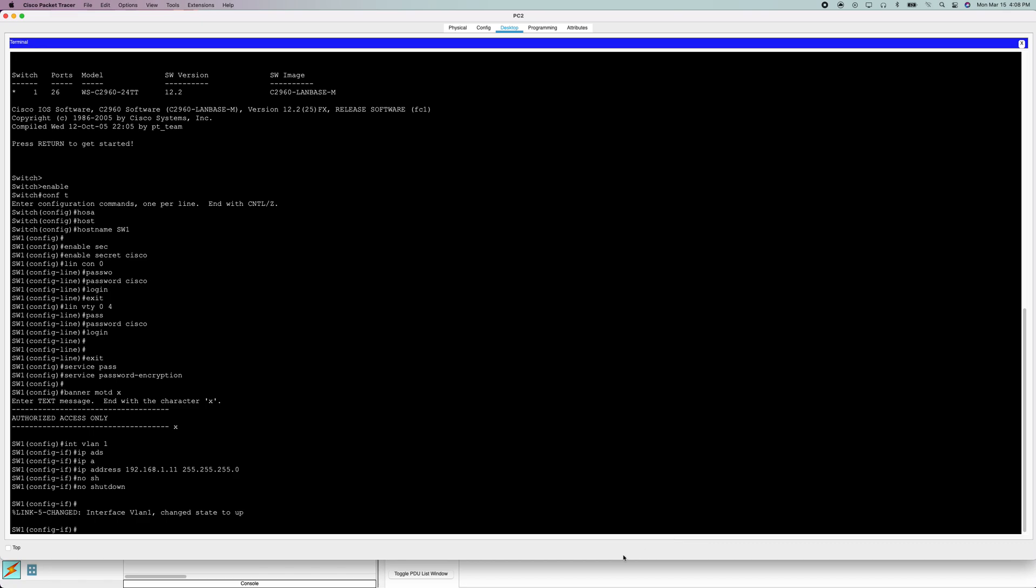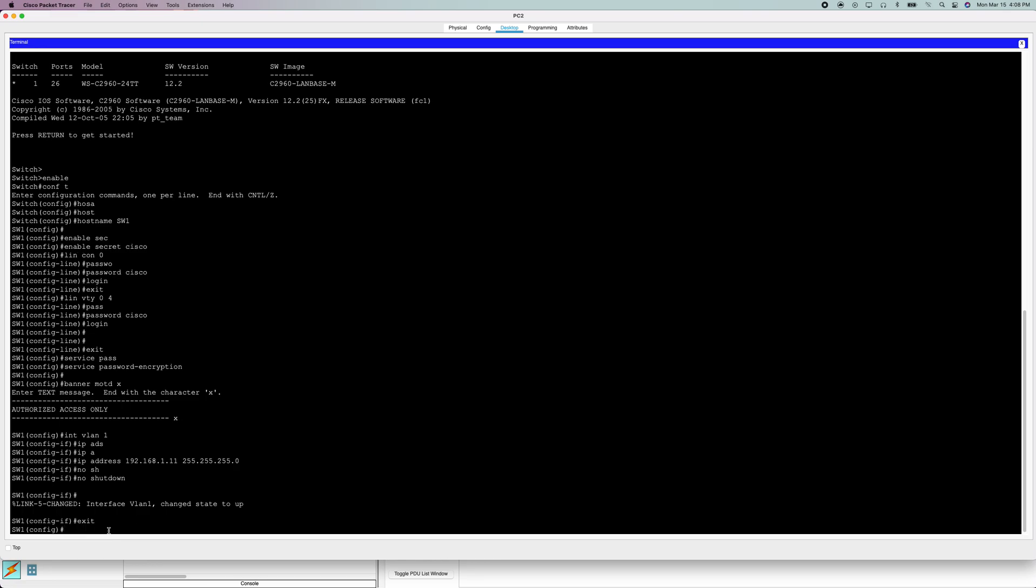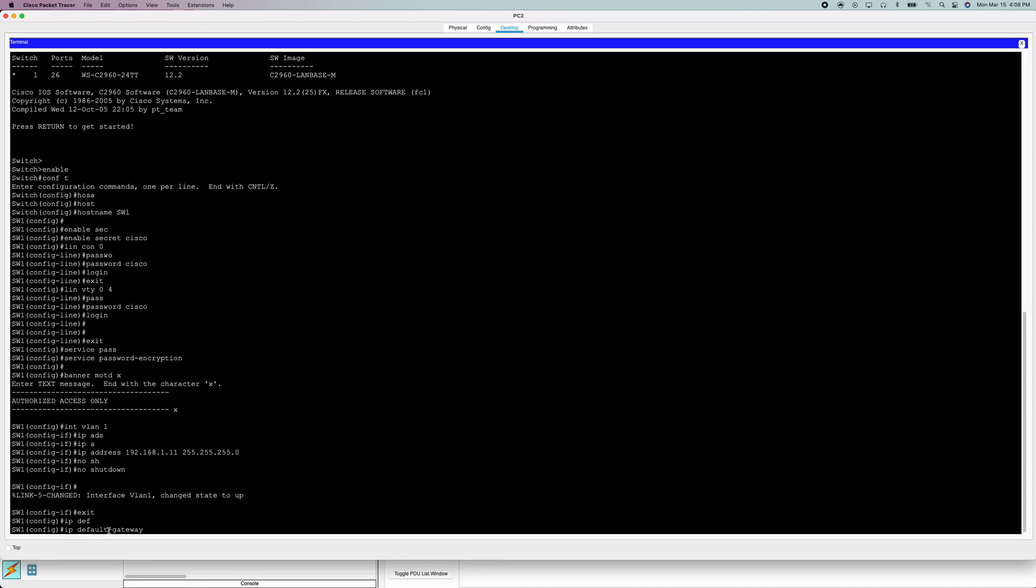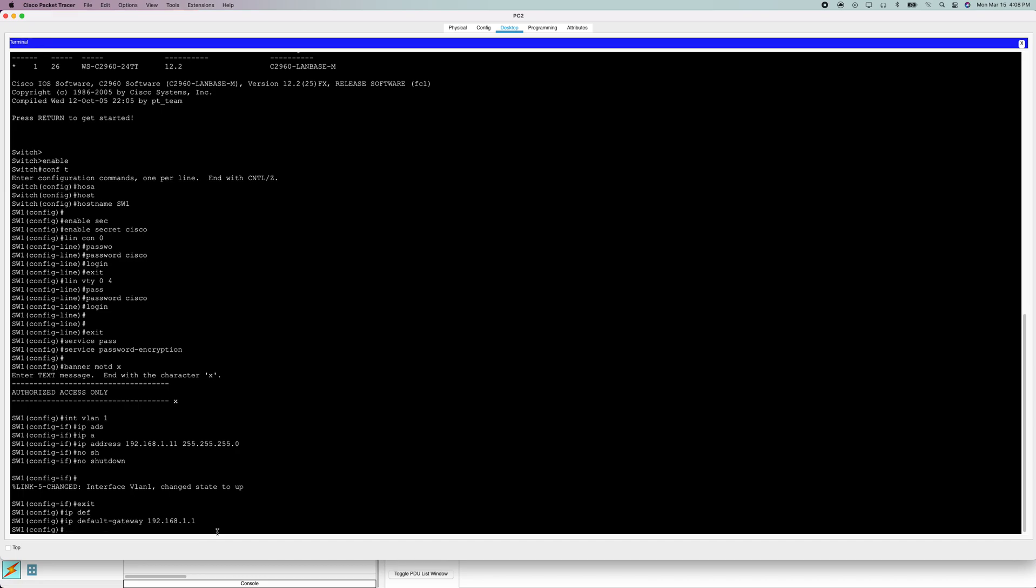And now what we're going to do is go back to the configuration mode. We're going to do IP default-gateway. Now we're going to set this to 192.168.1.1. This is the default or fallback or last resort gateway. And just like that, we are good.